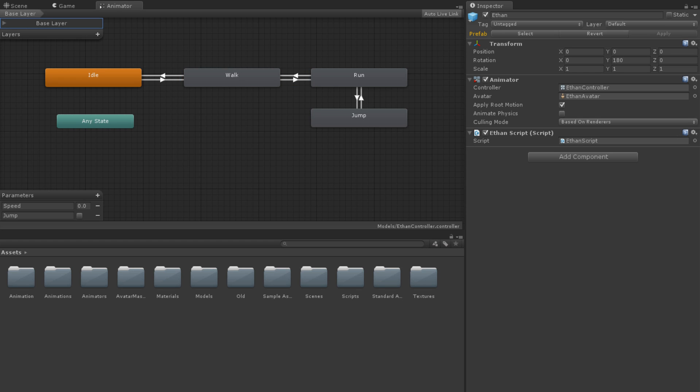Furthermore, if the jump parameter is triggered while Ethan is running, Ethan will enter a jump state. All of the animations of the Ethan model are controlled by these two parameters, which we will now learn to control with our Ethan script.